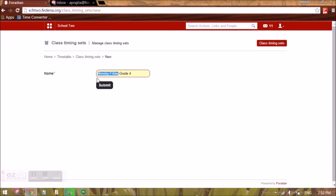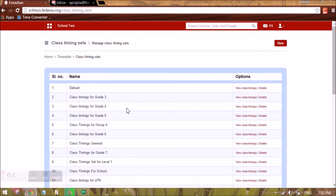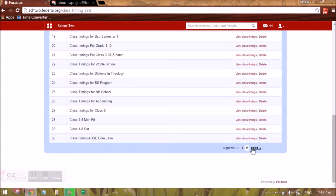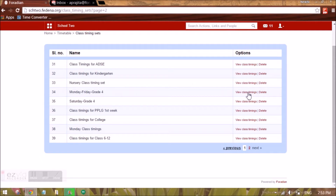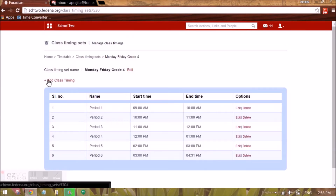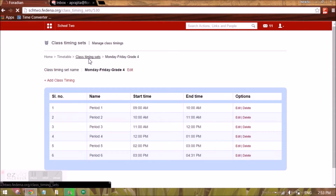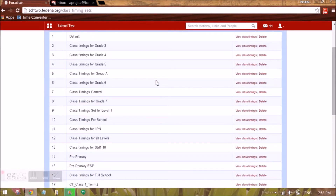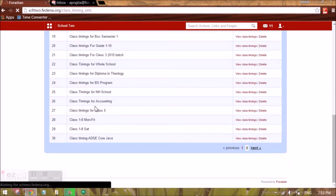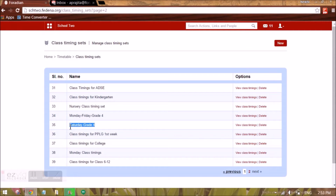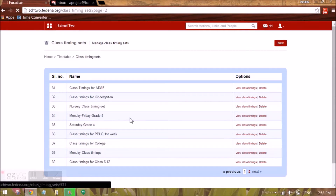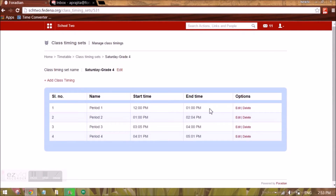So I am naming it 'Monday to Friday Grade 4', giving it a readable name to represent the class timings followed by Grade 4 students from Monday through Friday. Once you create that class timing set, it will appear in the list. Clicking on it gives you an option to add class timings and enter all the periods. For example, Monday to Friday has one class timing set for Grade 4, but on Saturday there is a different class timing set — so I have also created a 'Saturday Grade 4' timing set with different periods.